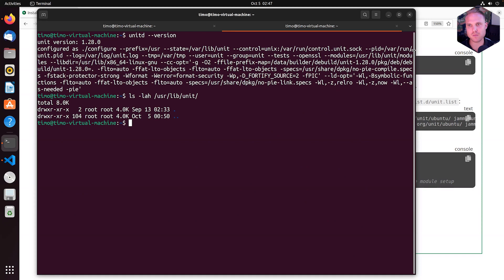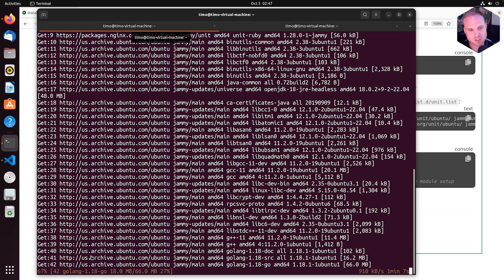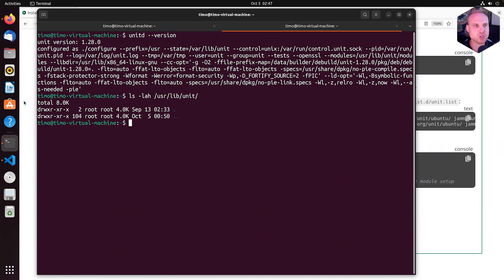And it will then put the shared object files, the .so files into this directory. So we give this a couple of more minutes to finish. We are nearly there. And then we check out the Unit modules folder again.